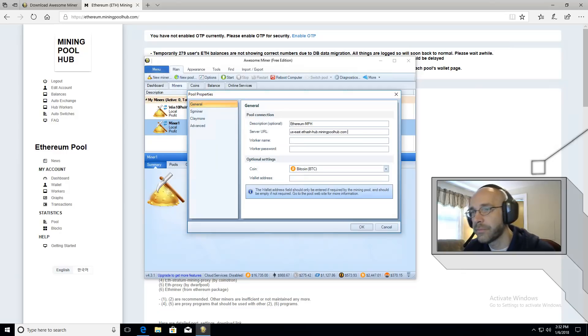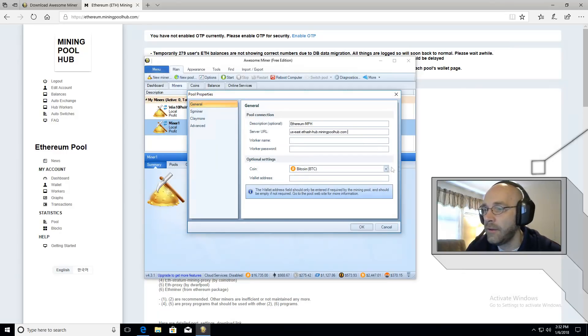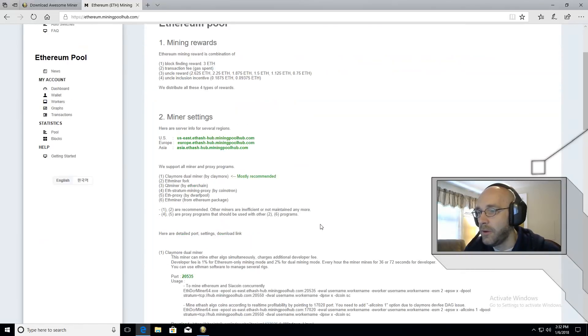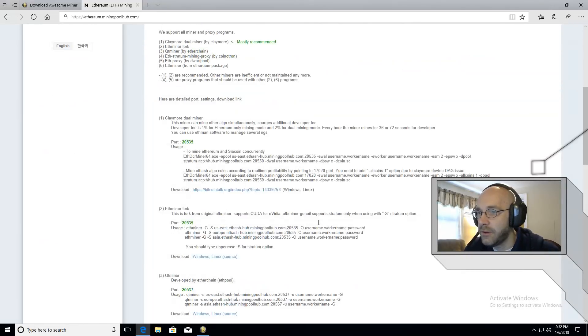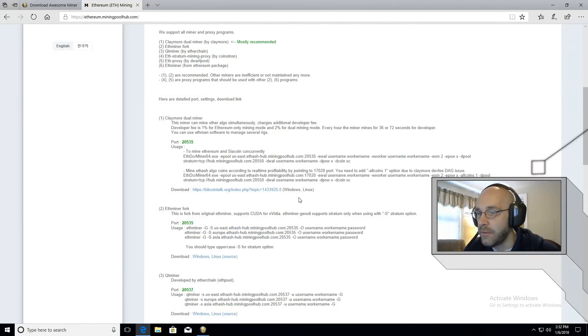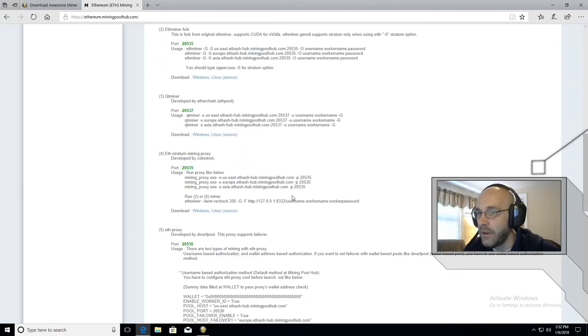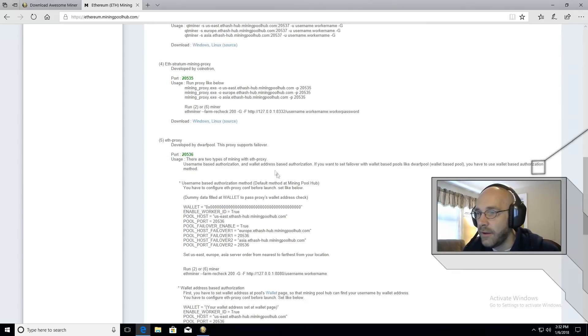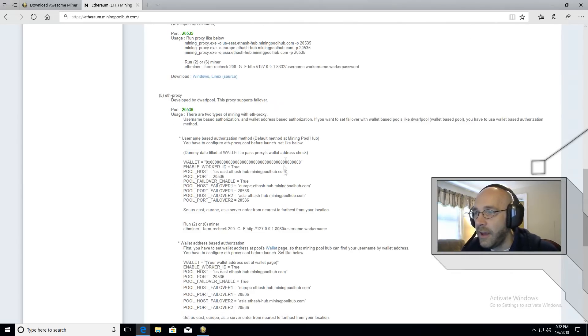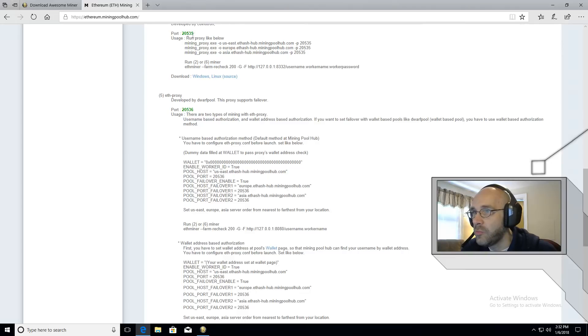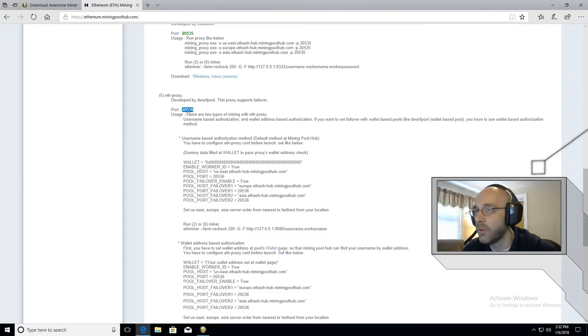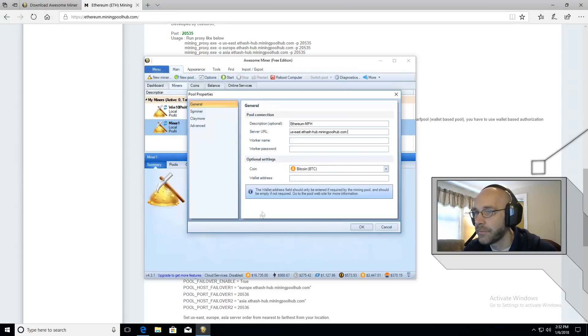We're going to put a colon, and we need the port address, which isn't listed here. But if you do a little digging, you can find it elsewhere. The only thing is that I haven't had particular success using the ports that they provide, like the standard port here, it doesn't work. So I use this port right here, 20536. This one will work. So we'll go ahead and put that in.